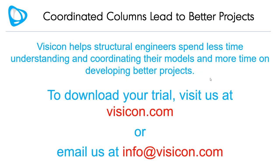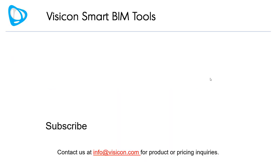To download your trial, visit us at visicon.com or email us at info at visicon.com.